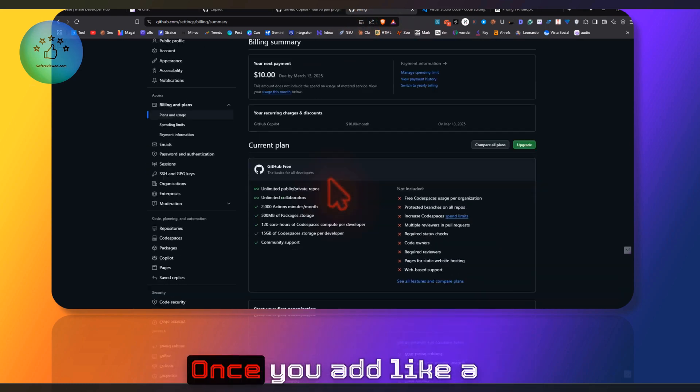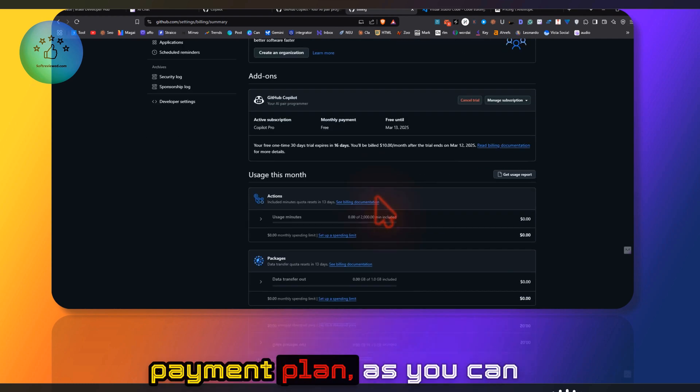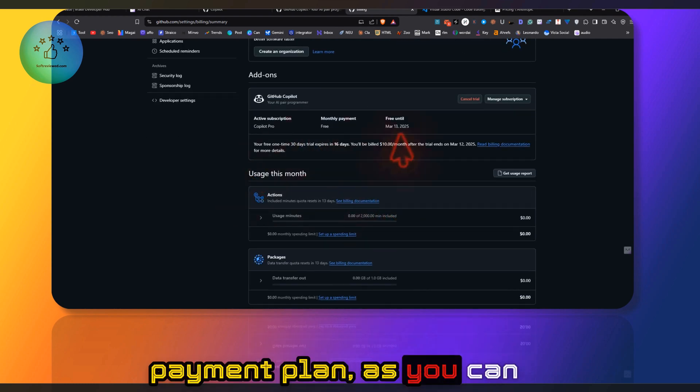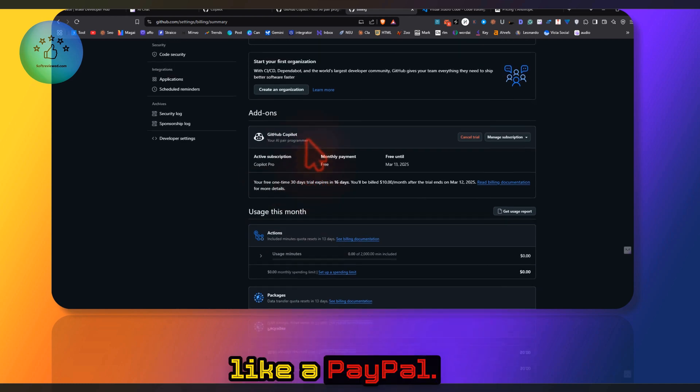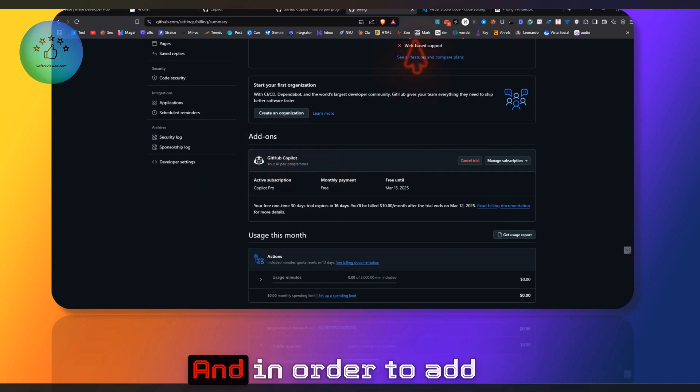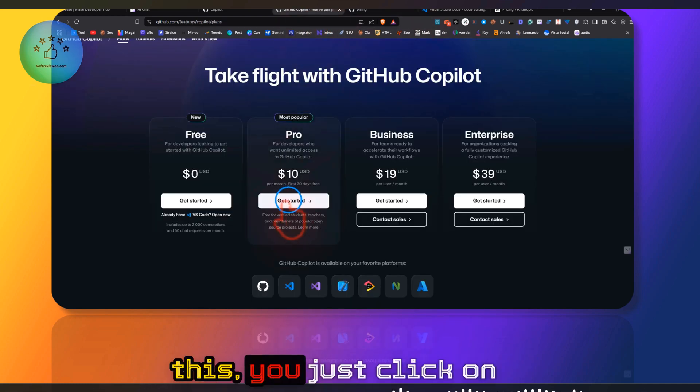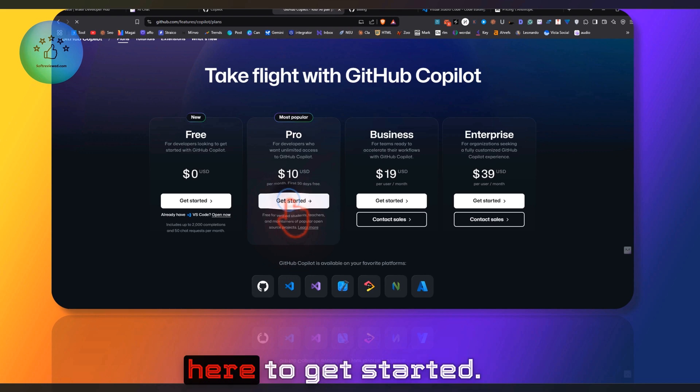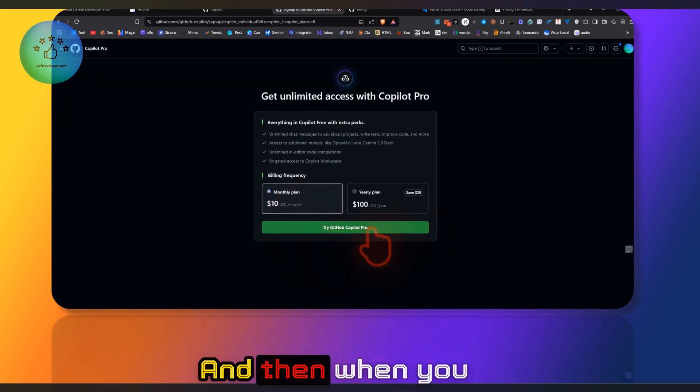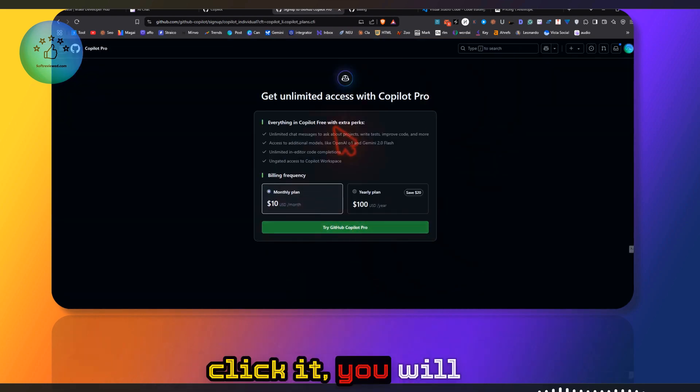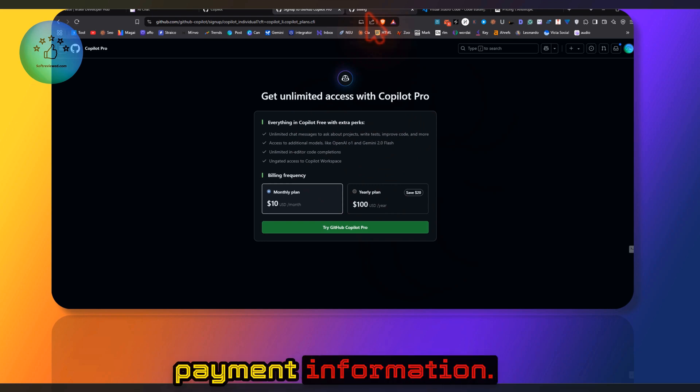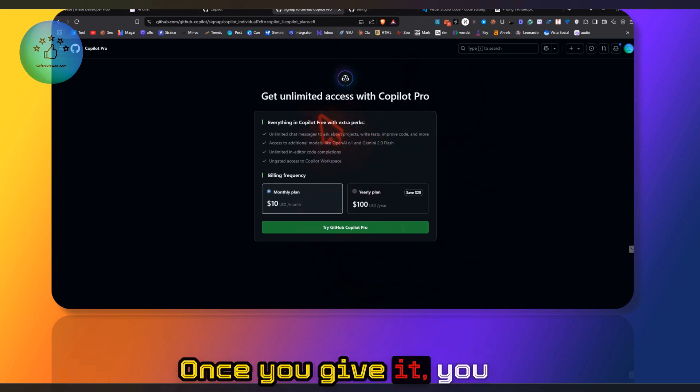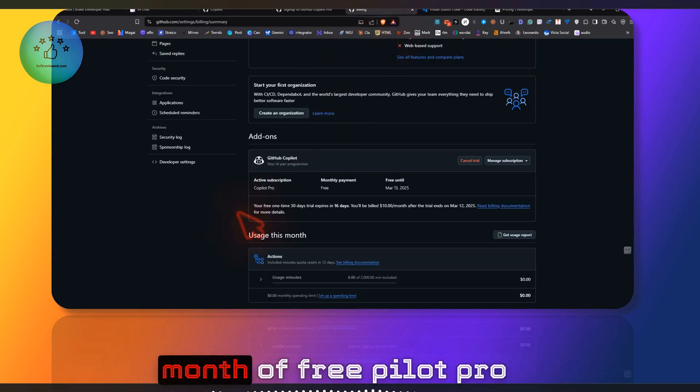As you can see, this is my payment—I've added PayPal. In order to add this, you just click here to get started, and then you'll be asked for your payment information.